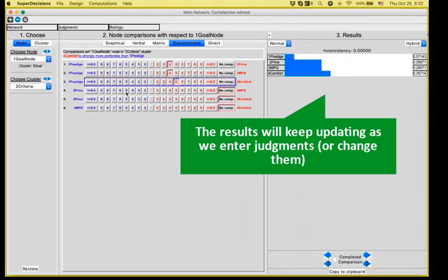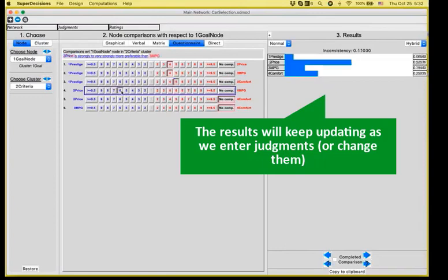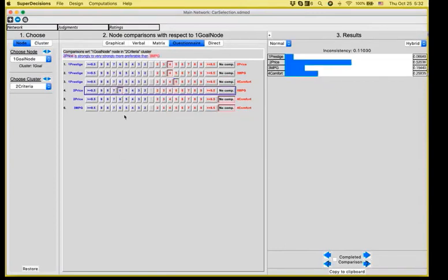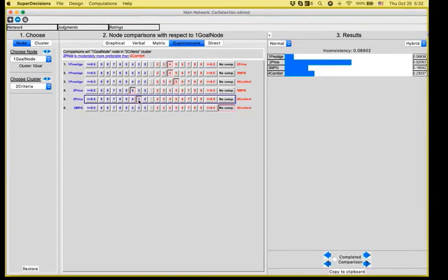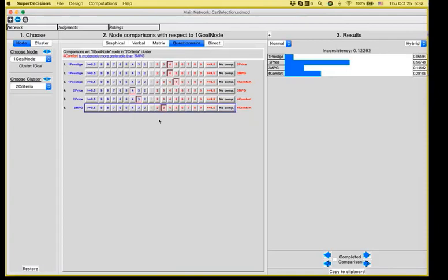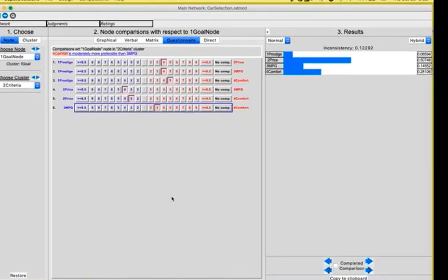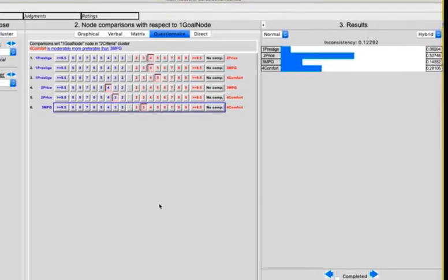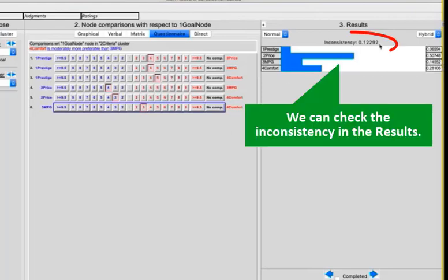Now for price versus miles per gallon, since I'm price sensitive, I'm going to give to price some priority. Price versus comfort. Again, a little bit more important, the price. Miles per gallon versus comfort. Let's put that comfort is a little bit more important than miles per gallon.